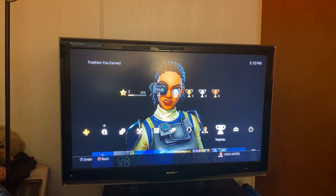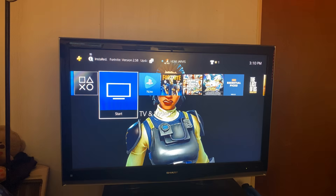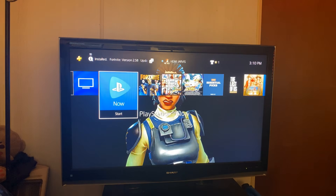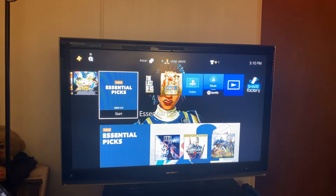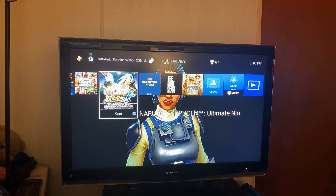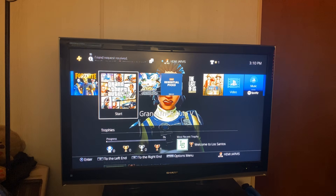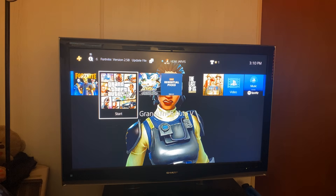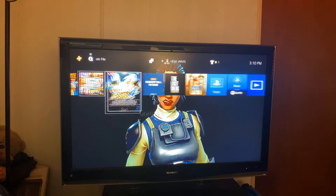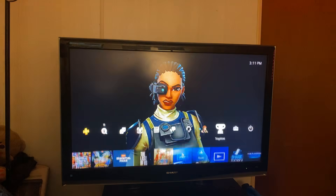Hey, what is going on guys? Welcome back to this YouTube channel. I go by the name of Hemi Jarvis. In today's video I'm gonna be showing you guys how to remove parental control on PlayStation 4. So if you have a PlayStation 4 console and you got restrictions on there where you can only play specific games but you want to play all the games, you can't do that if you have parental control on. Even certain movies you're unable to watch because you have parental control on, and you want to be able to remove it so you can play games like Grand Theft Auto, watch rated R movies, stuff like that.